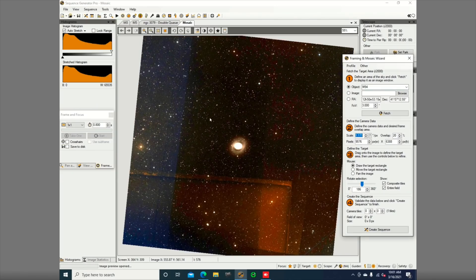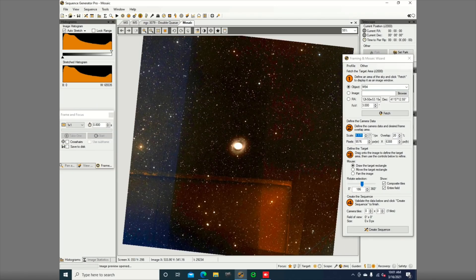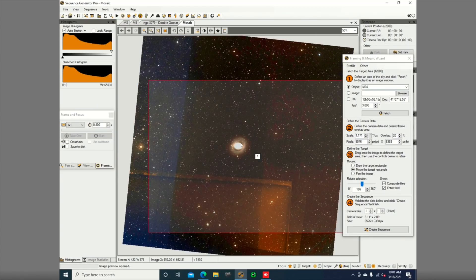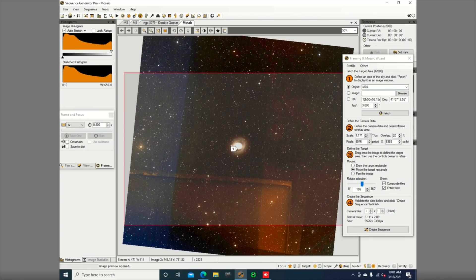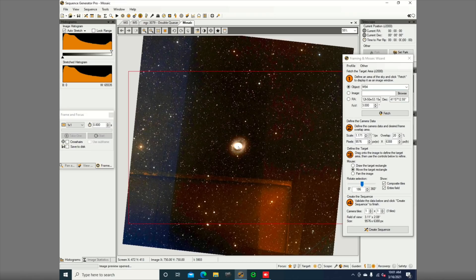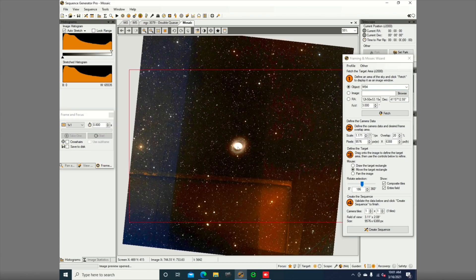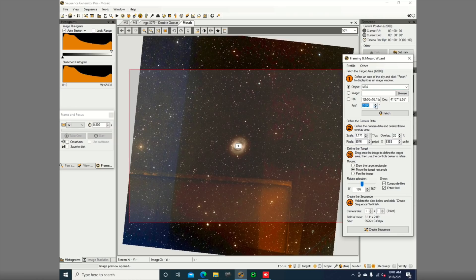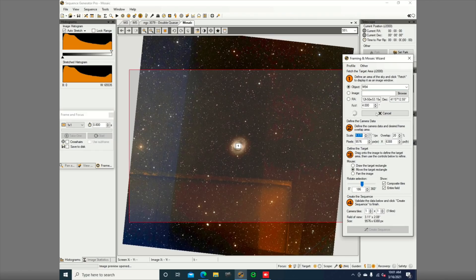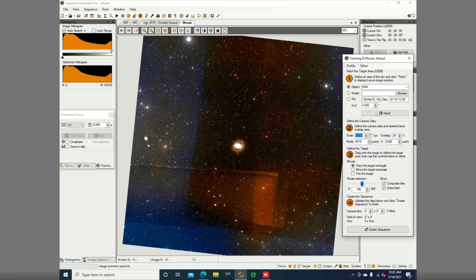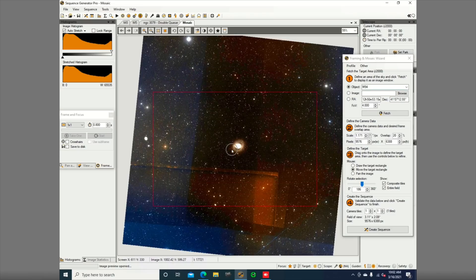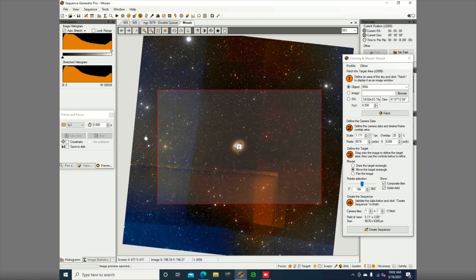Alright guys, so here on SGP, I just found M94, and it seems like it's going to fit in the frame pretty well. It's going to look obviously pretty small, but that should be fine. Let's try to see if it's better if we can zoom a bit. I just want to make sure there's nothing going on around it, like no bright galaxy or anything, because I know I'm going to have to crop it pretty bad. So there seems to be nothing around, so that's pretty good.